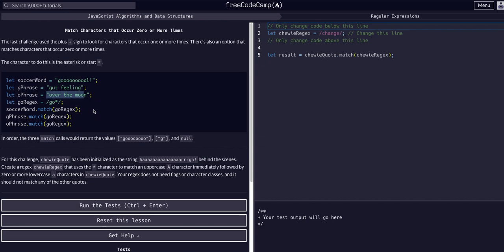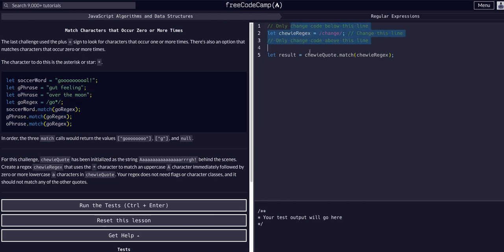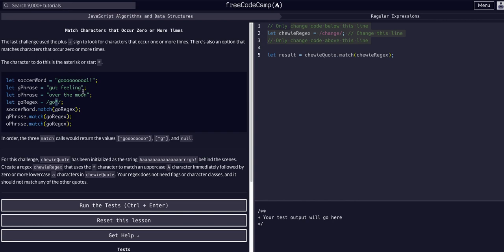I would recommend playing with this code, copy and paste this and try it. But the important thing to note is whatever character comes before the star, you're looking for zero or more of those. With the plus sign we have to have one to find a match, but we can have zero or more o's. So it's kind of like it's optional but we do have to have the g.